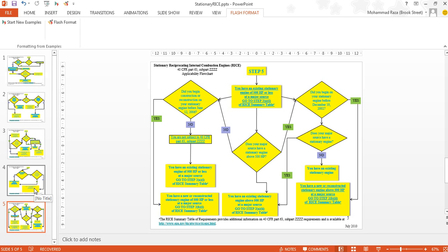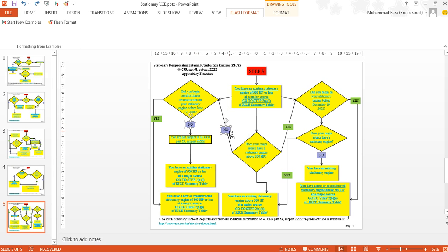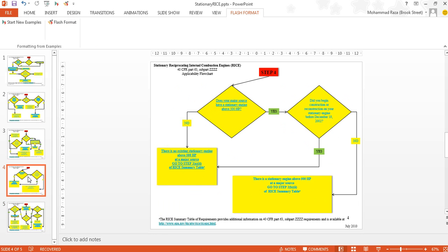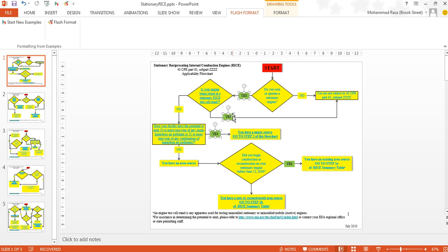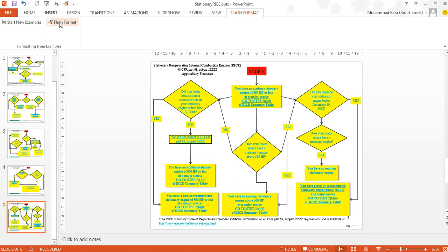However, if the user did not want all the red boxes to change, he can undo that last change and give more examples to guide the system further. Let's say he wants to change only all the 'no' boxes — he can give two more examples of 'no' boxes, and then apply the transformation more generally by clicking Flash Format again, causing the system to change all of the 'no' boxes in the presentation. Similarly, if the user wants to give further examples, he can change all the 'yes' boxes as well, then click Flash Format again to generalize to all the 'yes' boxes. In this way, the user can guide the system through the generalization process.